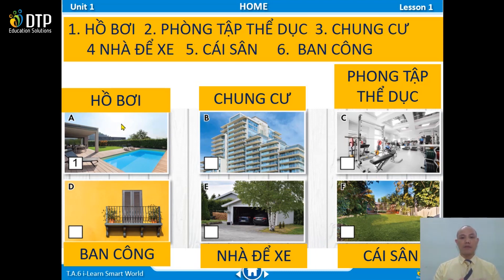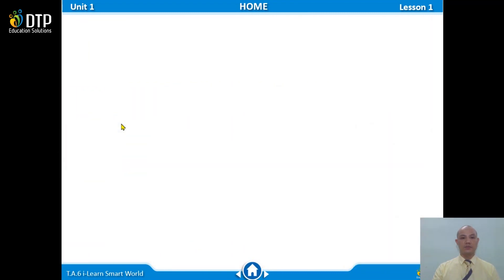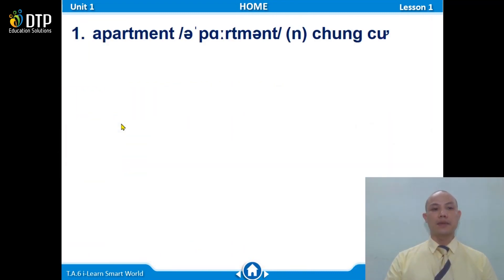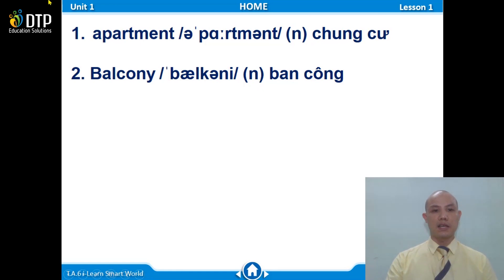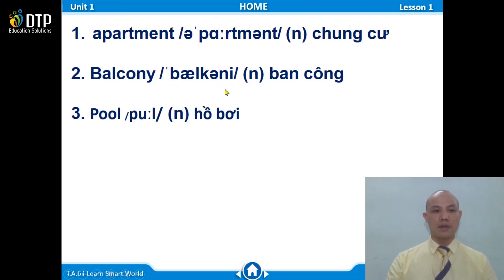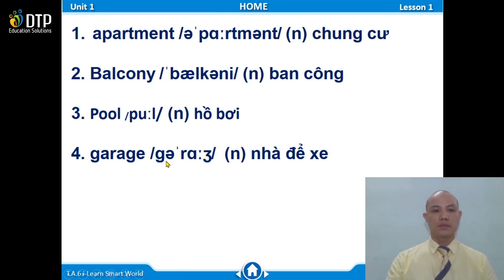Now we will learn the English for those pictures. Let's go! Now listen and repeat after me. Number 1: Apartment. Number 2: Balcony. Number 3: Pool. Number 4: Garage.